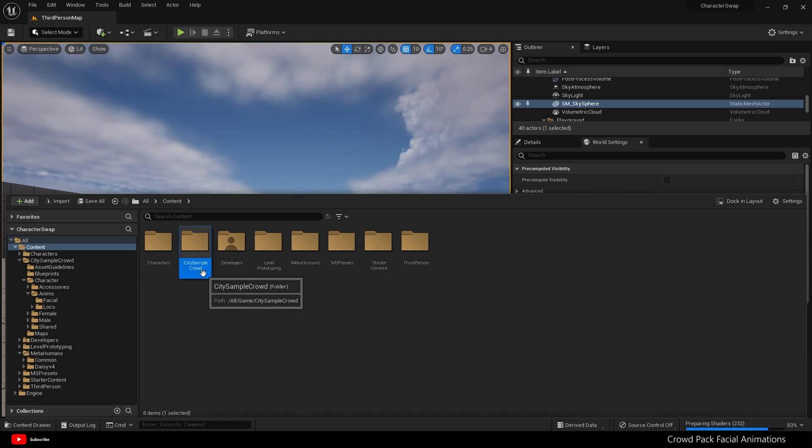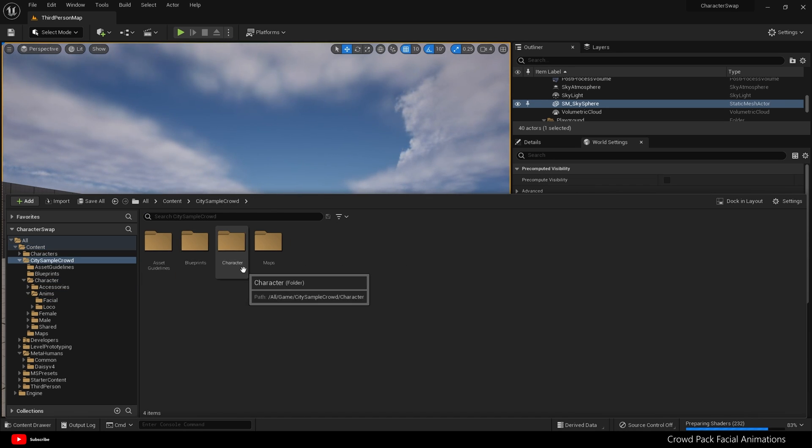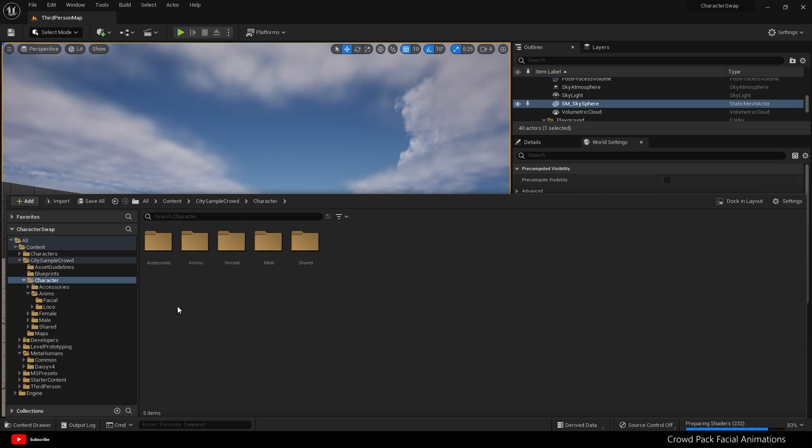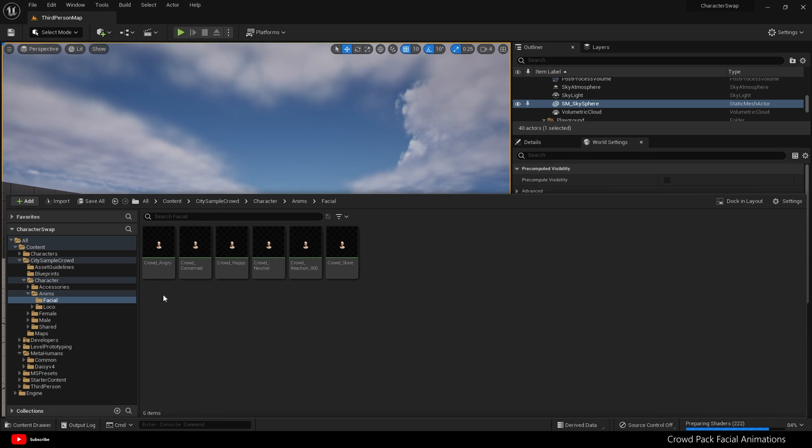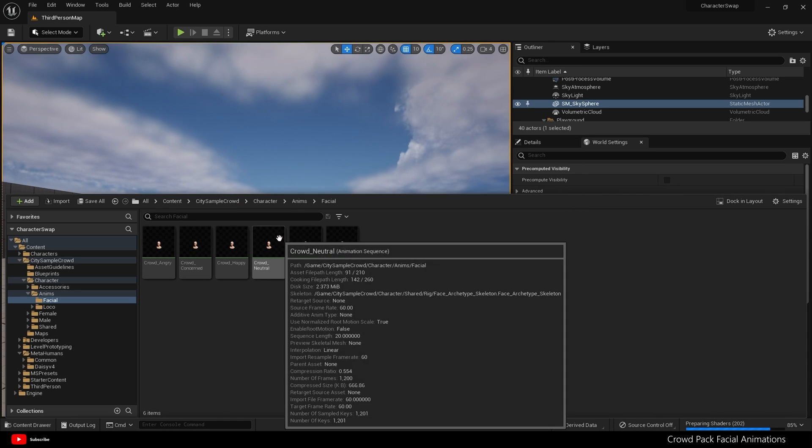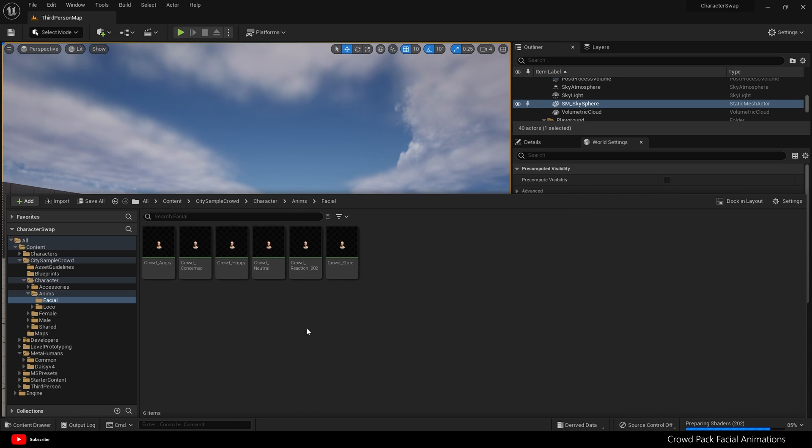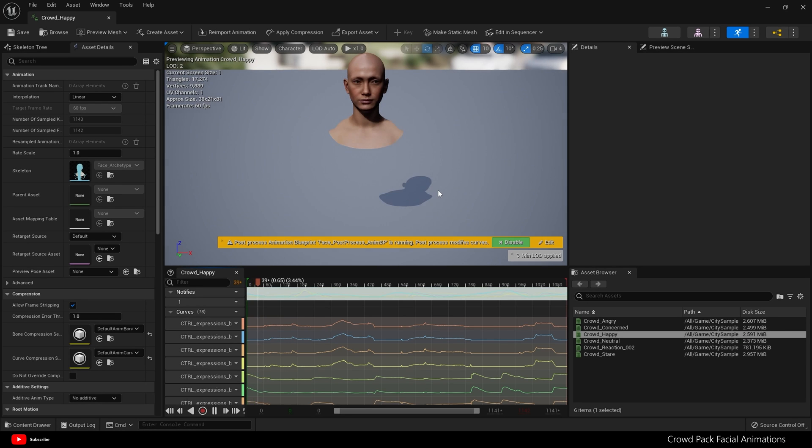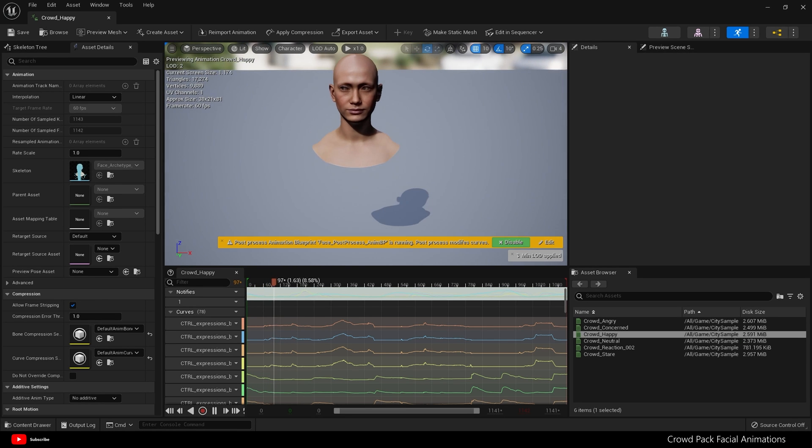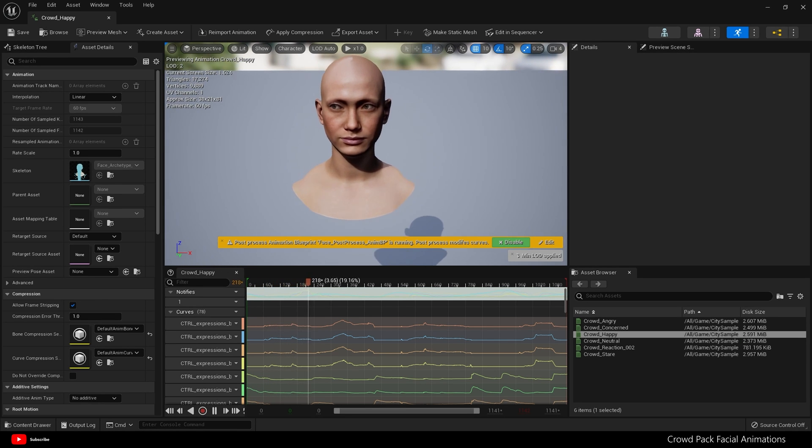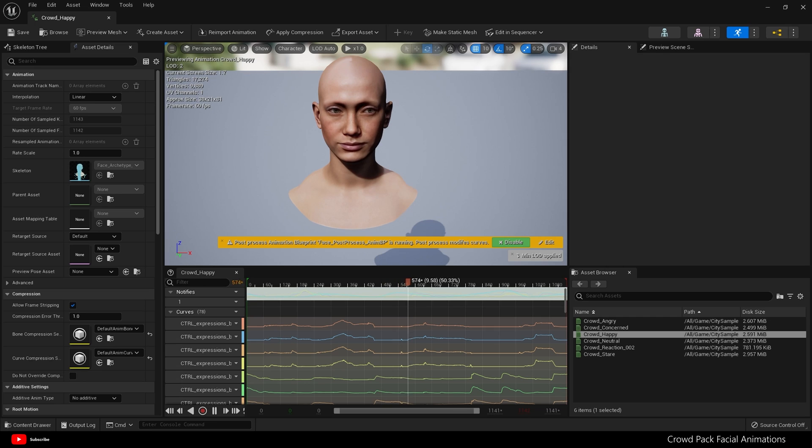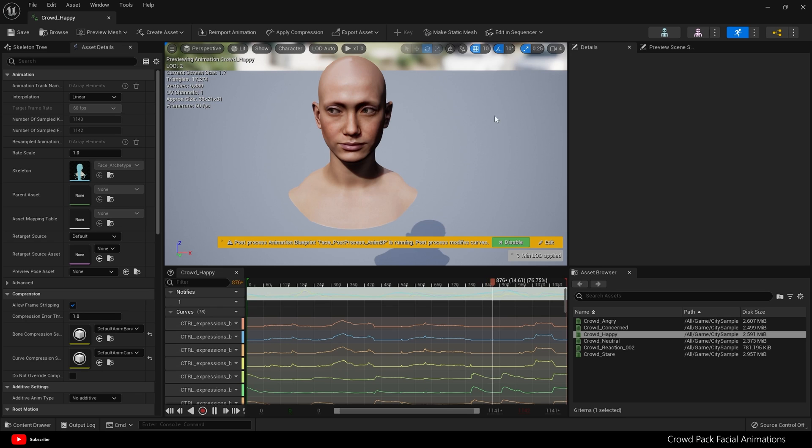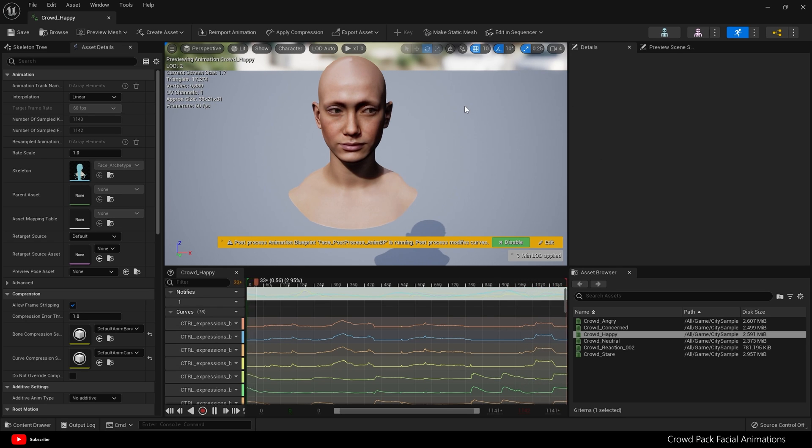With the City Sample Crowd pack, we get these animations which are in the City Sample Crowd folder, Character, Anims, Facial. We have crowd angry, crowd concerned, crowd happy, crowd neutral. Let's open crowd happy and there you go. So obviously if you want to use these on your preset or custom MetaHuman, they're not going to work because the crowd sample pack uses its own skeleton.